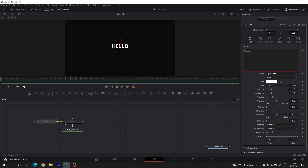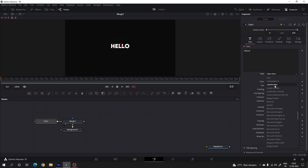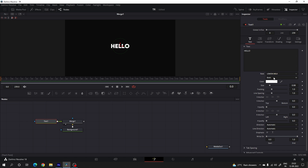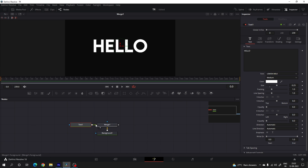After that we have to select our favorite font style. In this case I'm using the Lemon Milk font style — you can use any font style you like. Set it to medium, and let's increase the size a little bit, setting the value to maybe 0.25. Select the color pure white, and after that we have to animate the text.